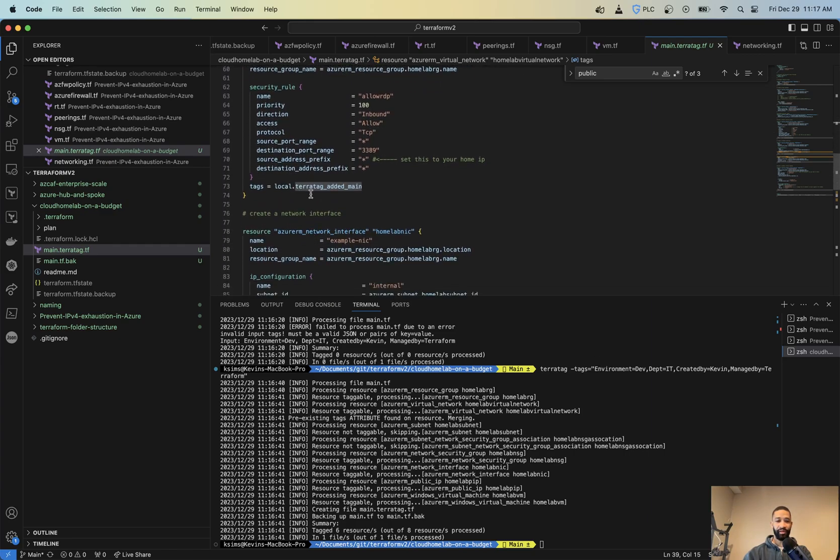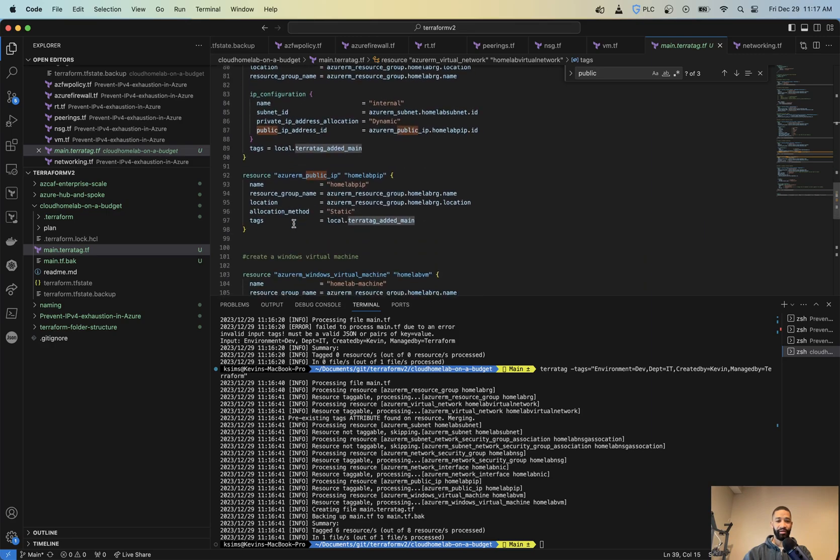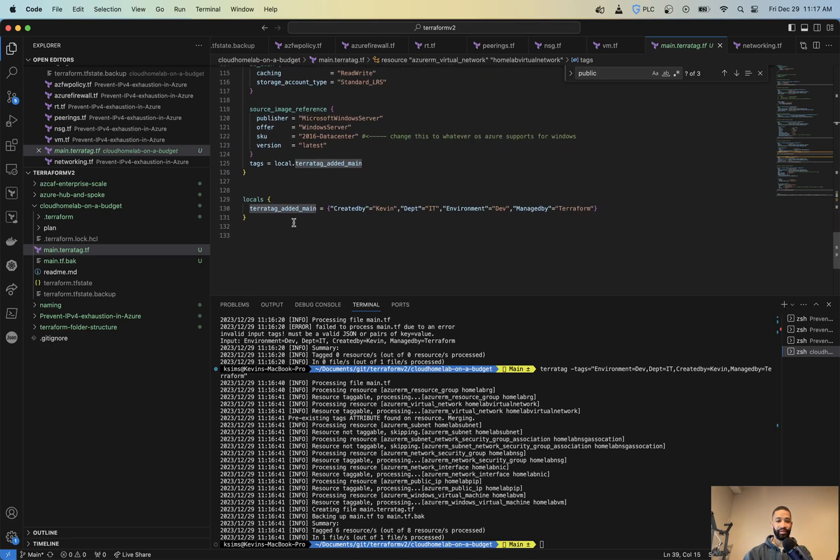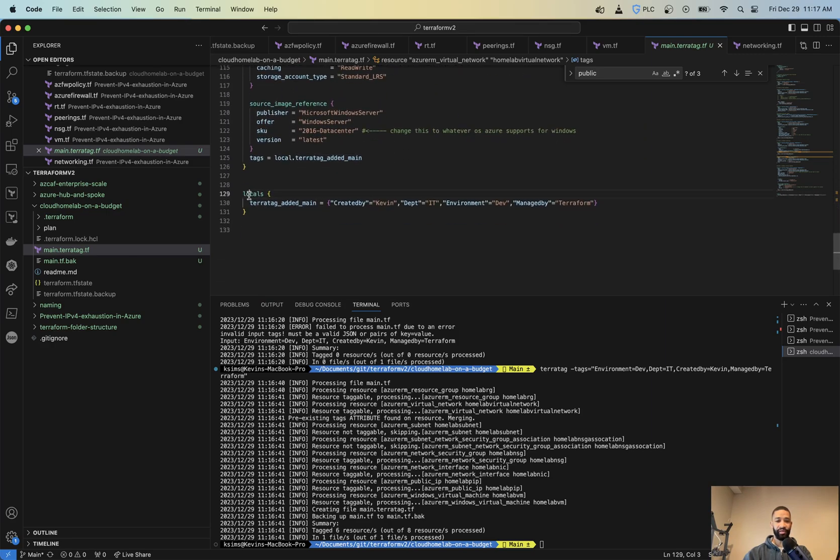Then if we look down, tag there, tag there, and tag there. And then we can see our locals block that gets created. So TerraTag added main.